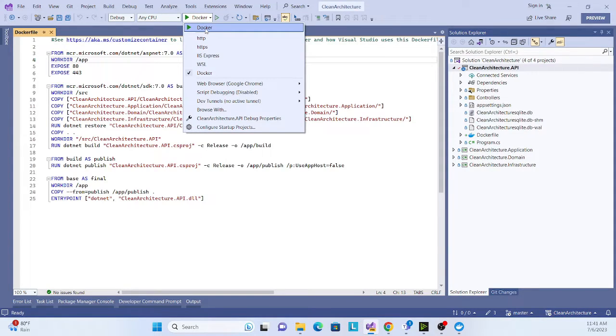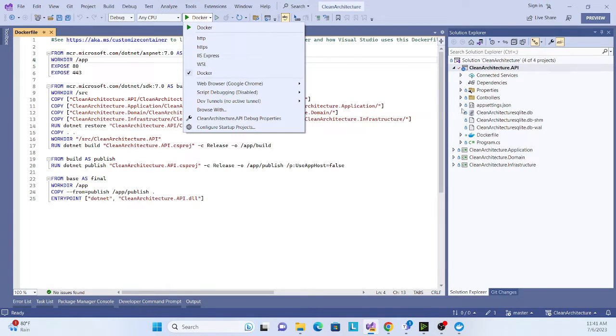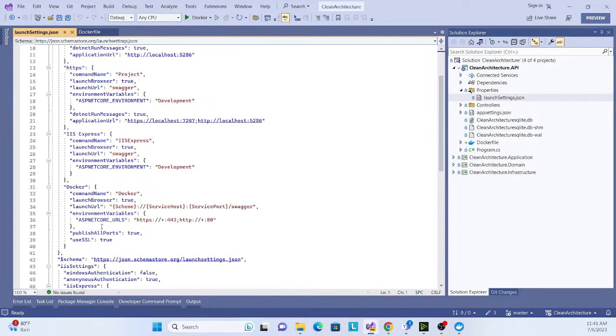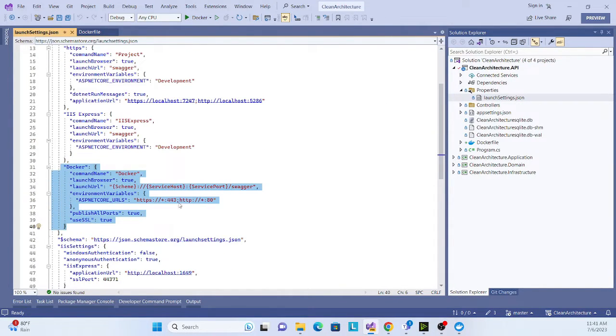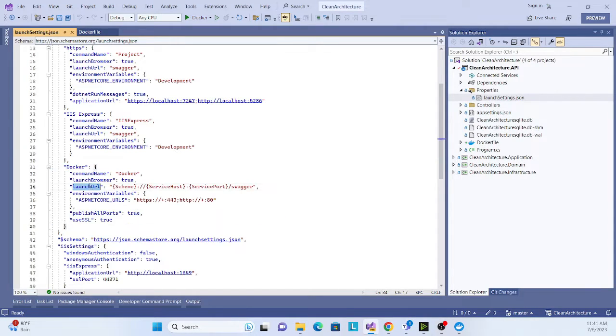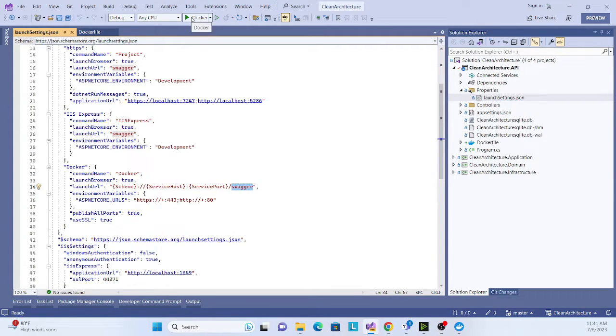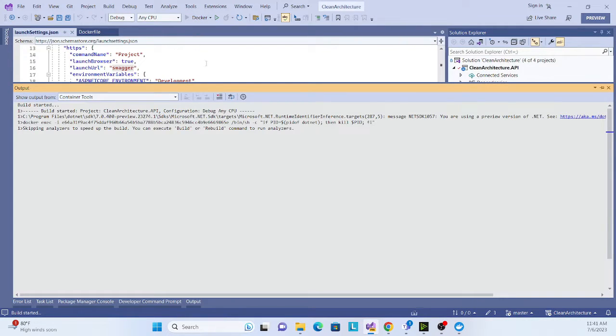Now see, after setting up everything, you will see this option as well, like Docker. Previously it was only HTTP and HTTPS, and now you will see Docker also. Now check in this launcher setting - that setting also edited automatically. Like see, the launch URL would be schema, service, host, port, and then swagger. Now let's run the application in Docker.